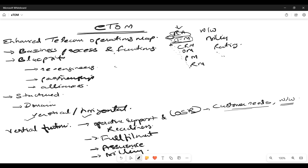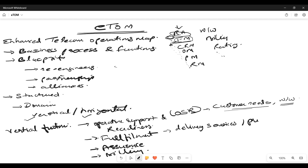Fulfillment — the term itself states about the delivery of the product and the services to the customer. That is nothing but fulfillment: delivery of services related to your products.